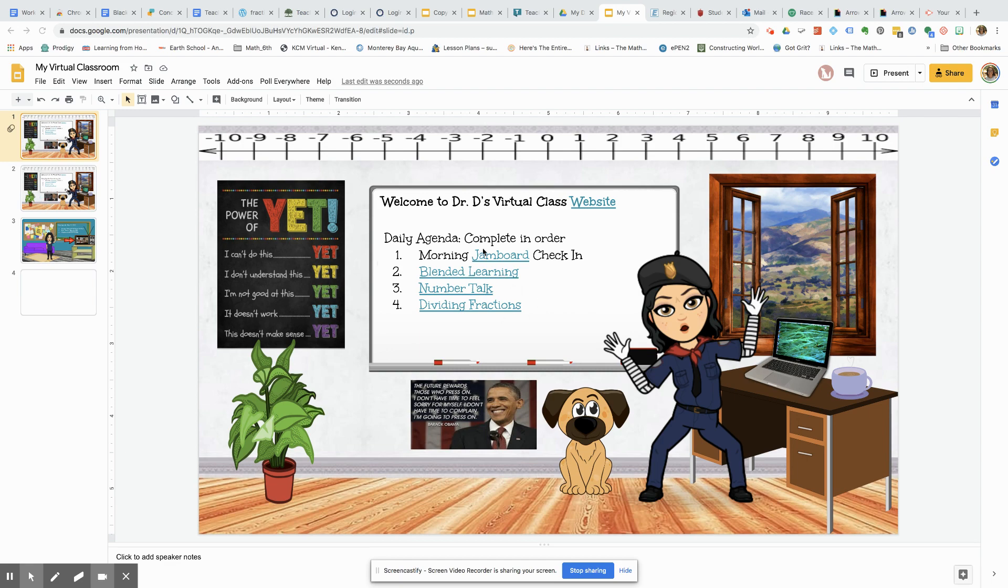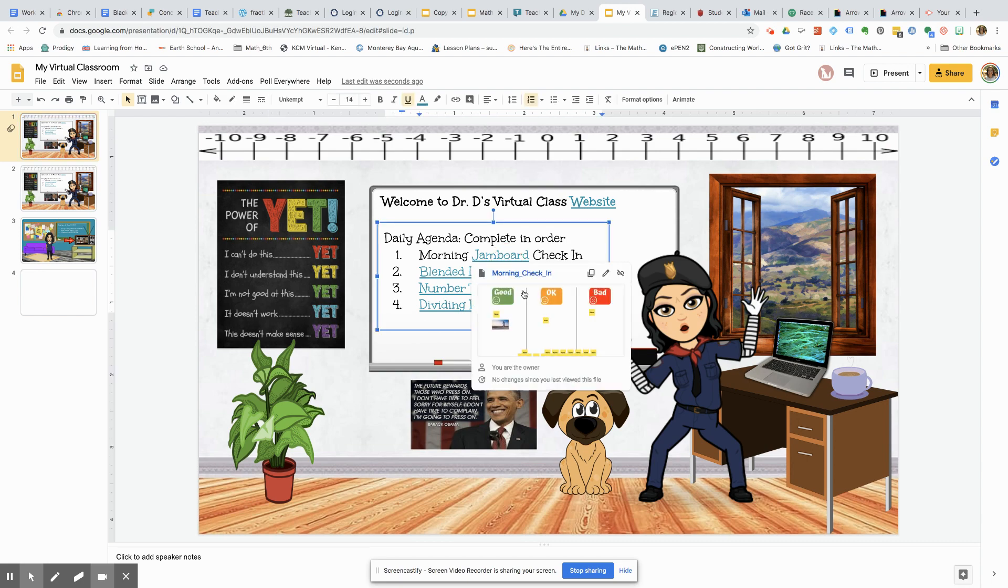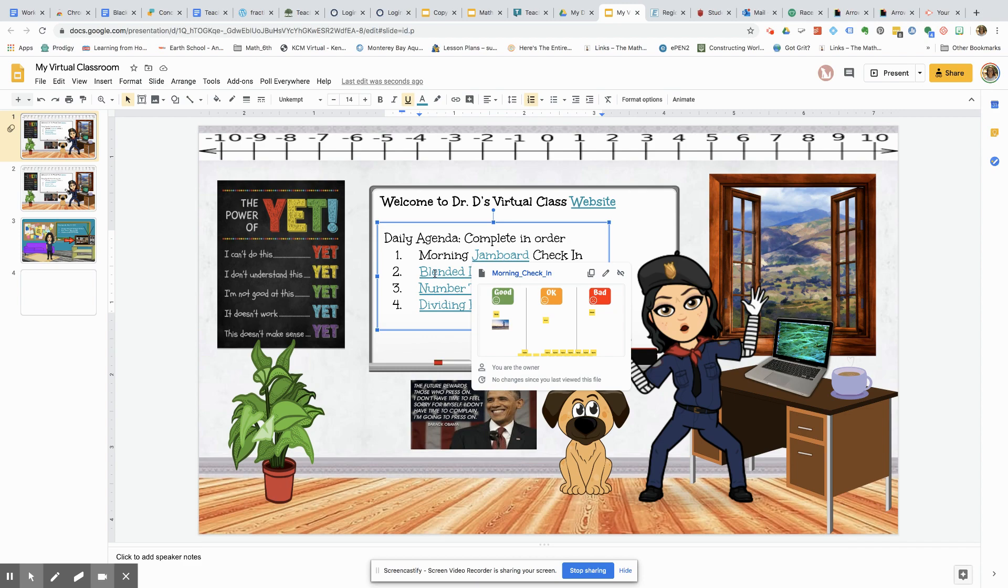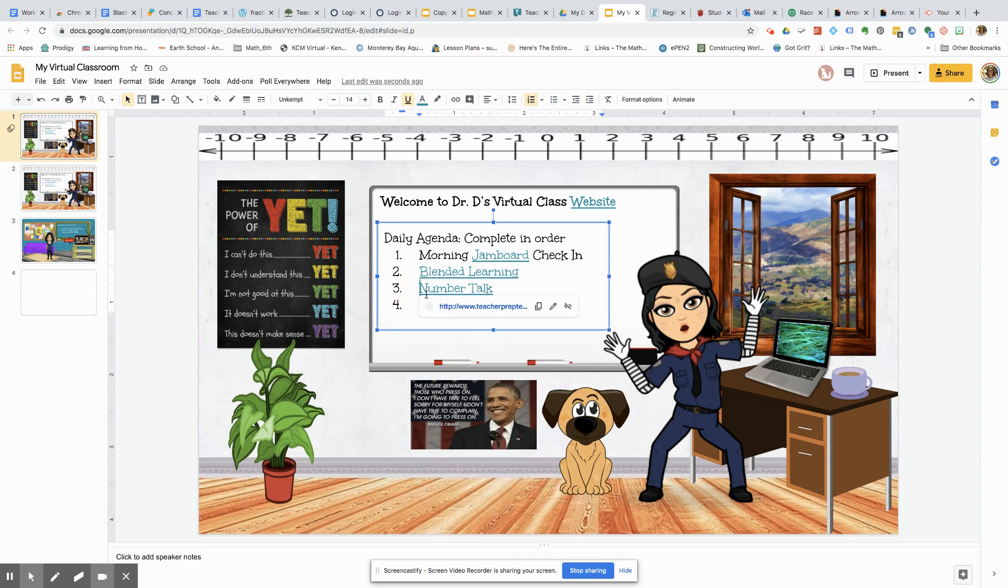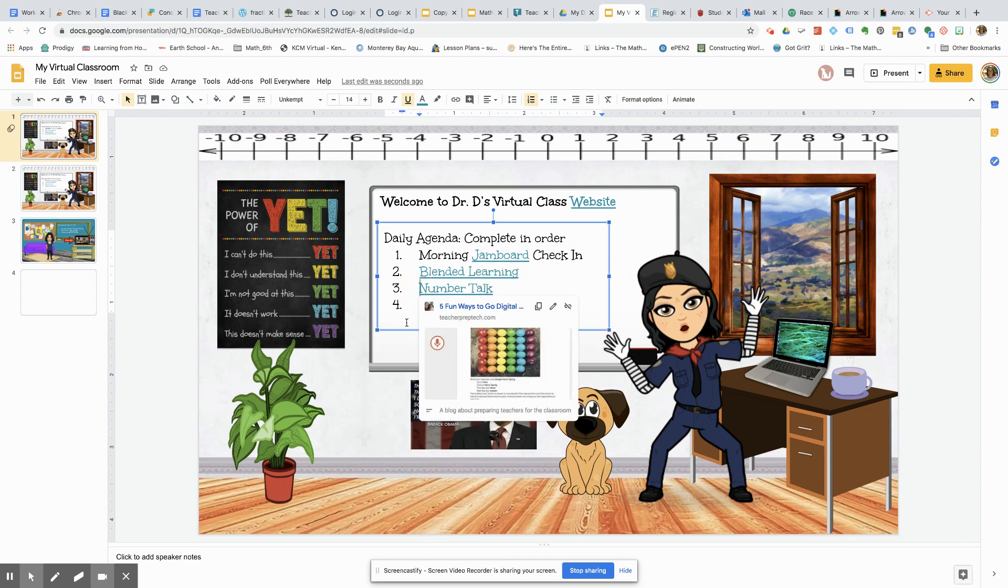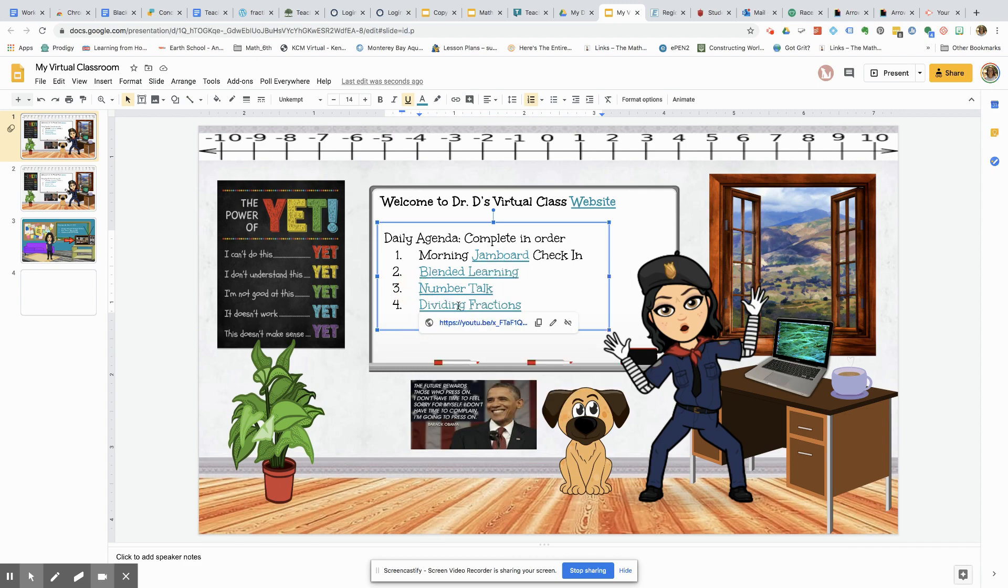So here's an example. I think this is a good one because it kind of gives students a daily agenda, what they need to get done. All of the links here are hyperlinks, so they're going to do a morning Jamboard and check in. Then they're going to do their blended learning log, there's a number talk, and a lesson on dividing fractions.